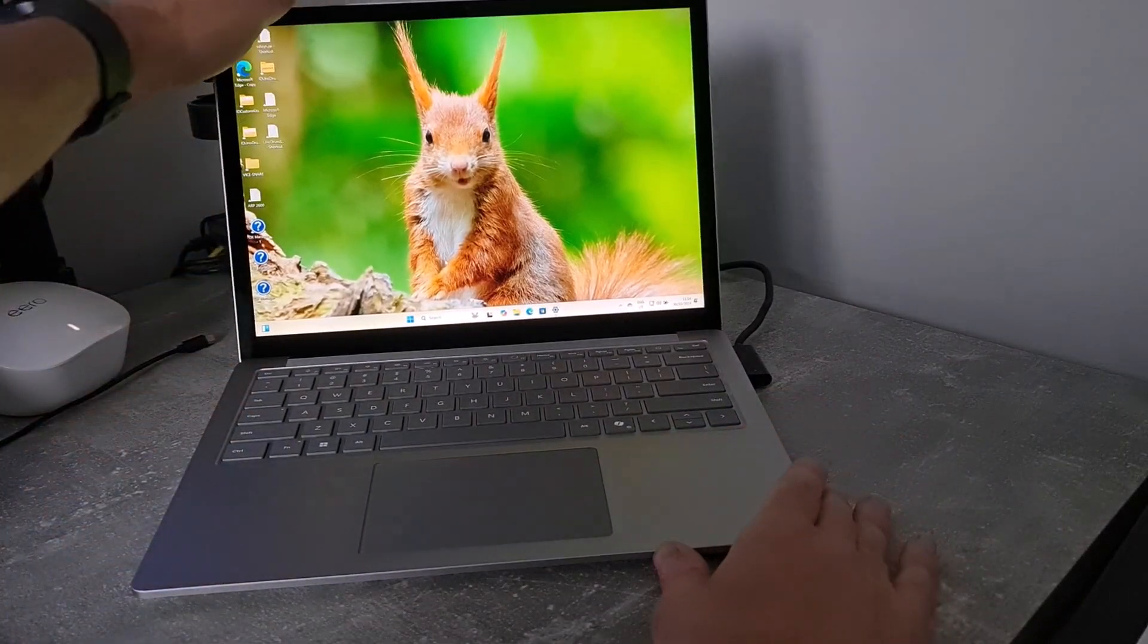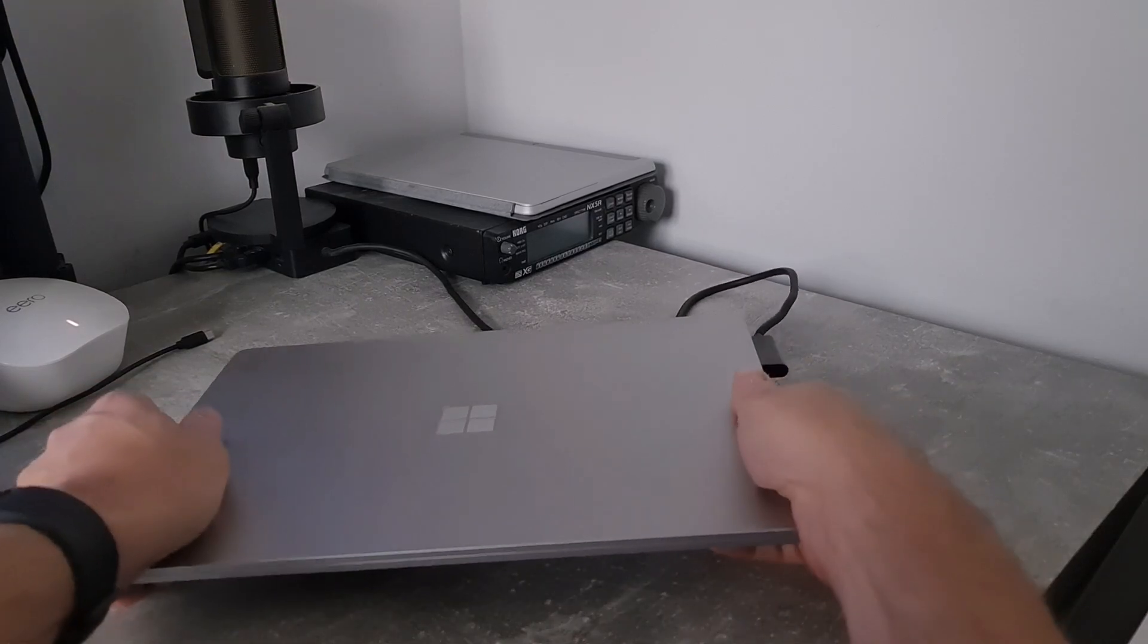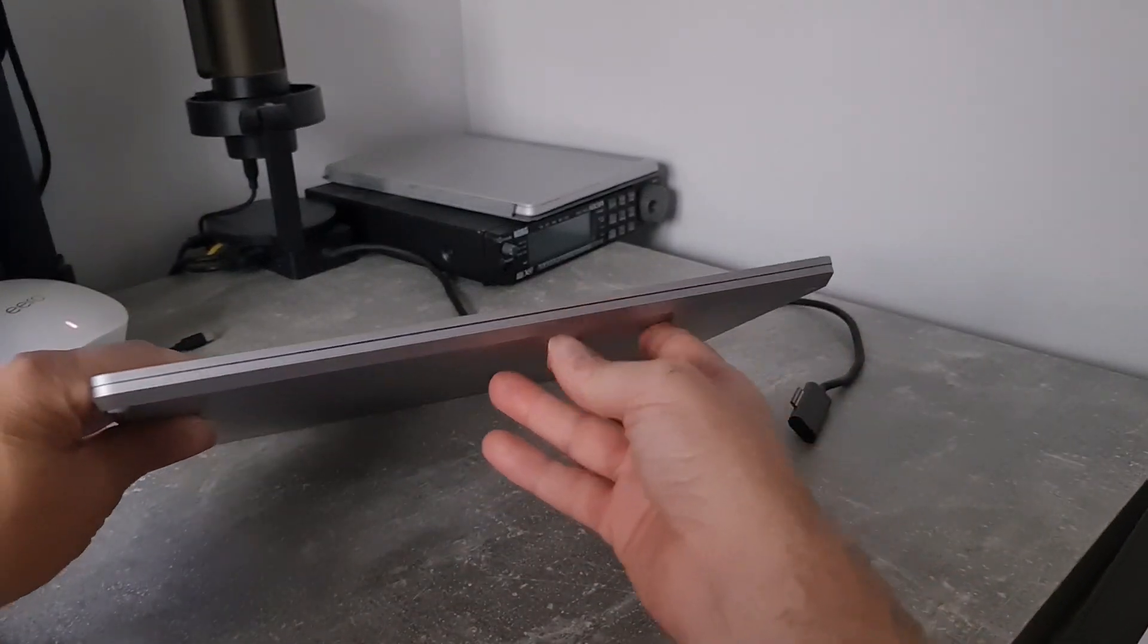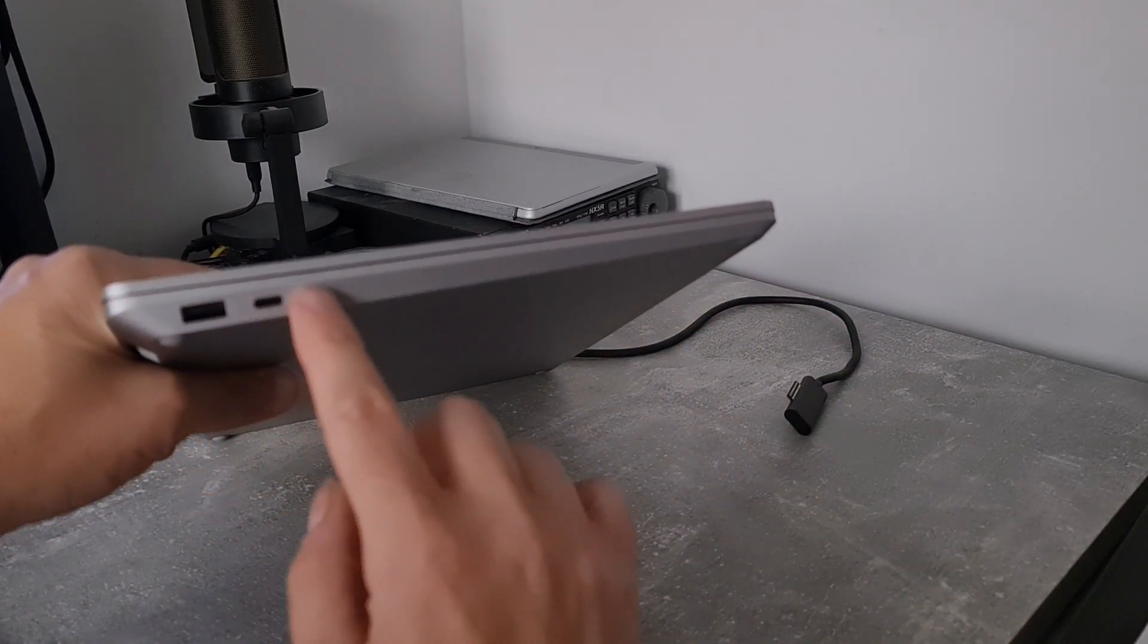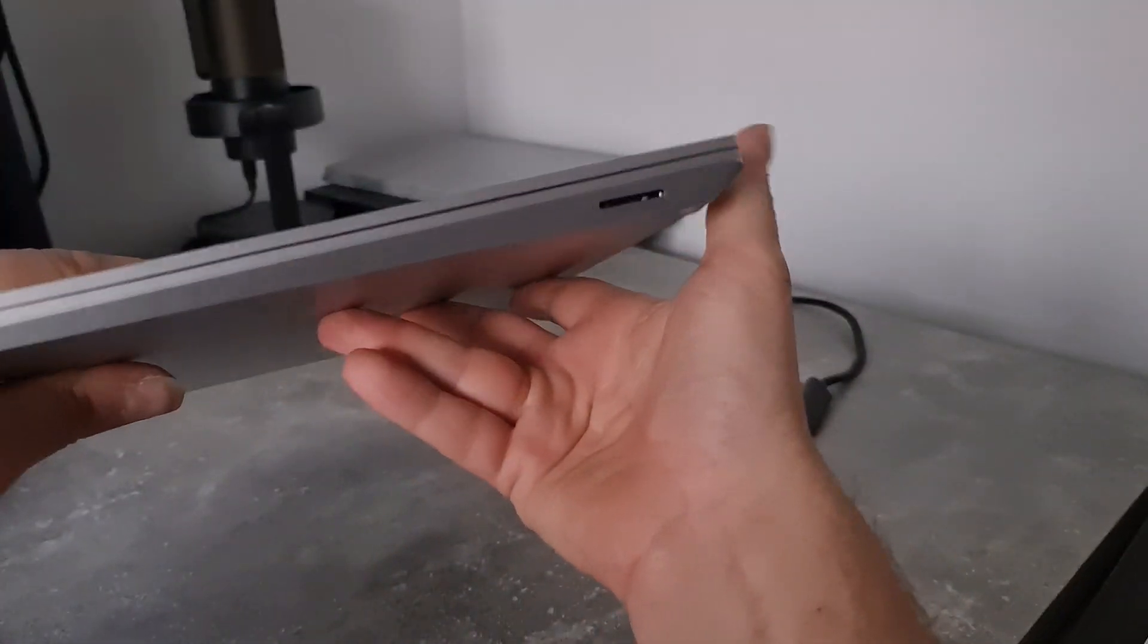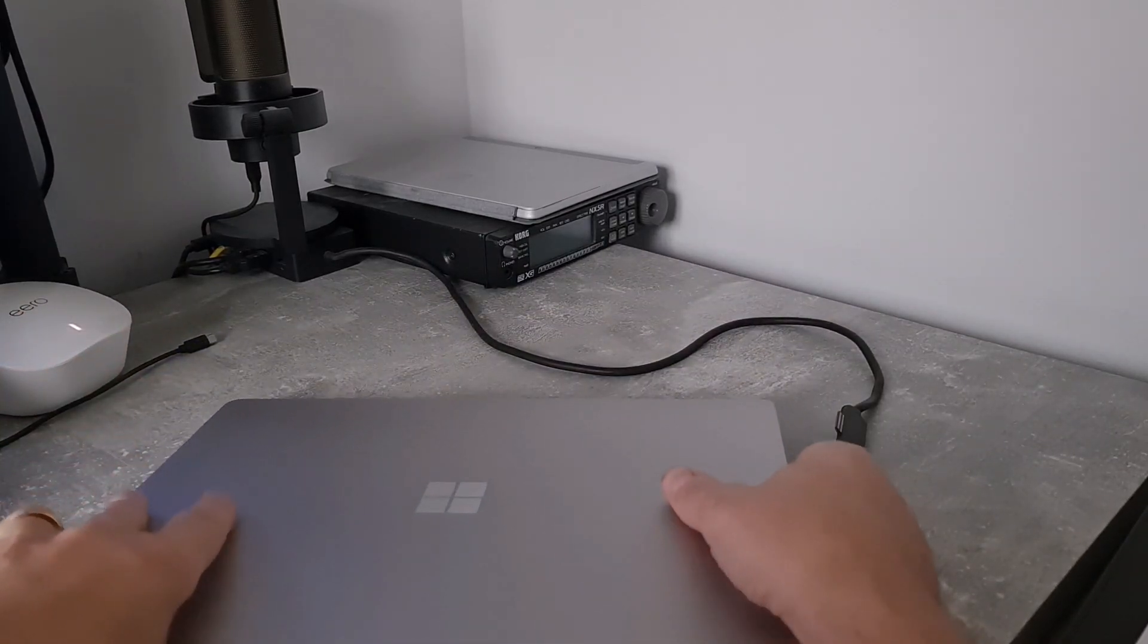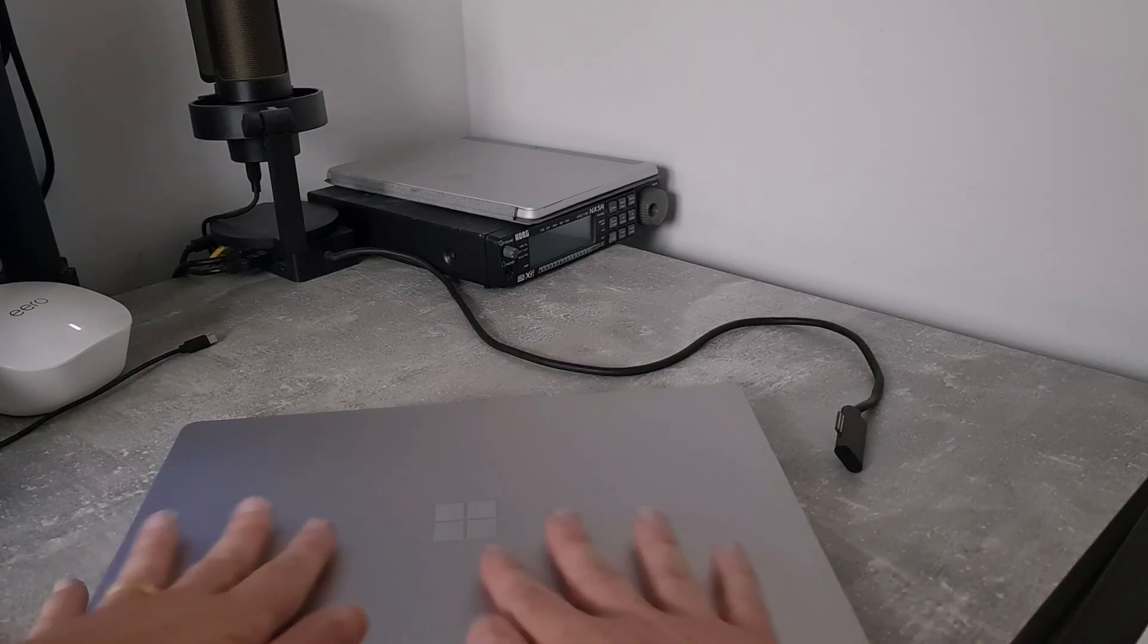It has a very nice aluminium feel. On the side here we've got USB type C and a headphone jack, and the standard Surface port. I've got this hooked up to my Surface dock. It's one of the original ones, actually still works, which is good.